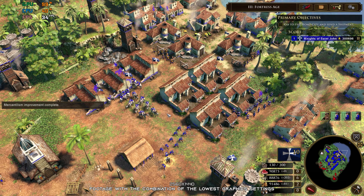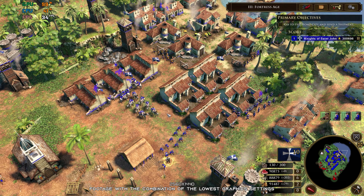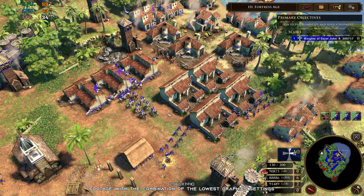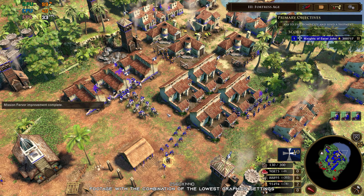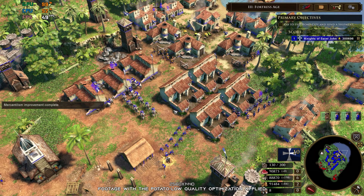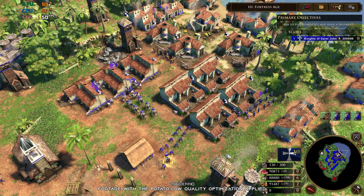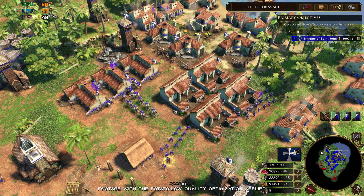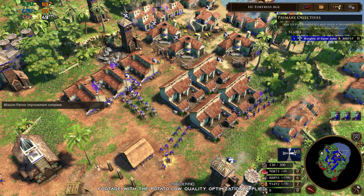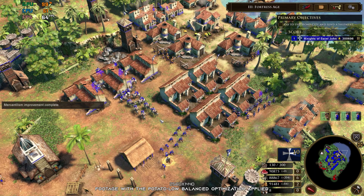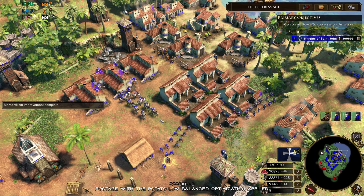Age of Empires III is by far one of the best games I've ever played. I was looking forward to the Definitive Edition since I haven't played the original in years. But as it always is with new releases, this one had a ton of issues at launch. Now that the issues have been resolved, it is time to check and see if there is anything that can be done in regards to performance.